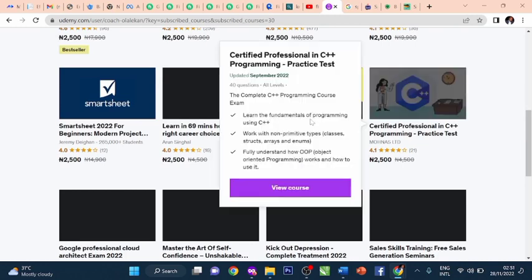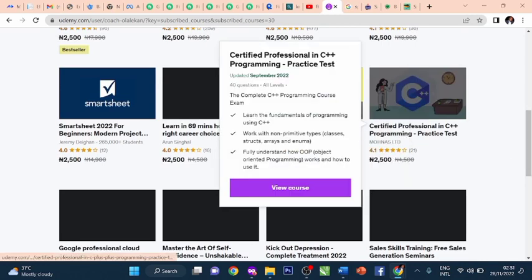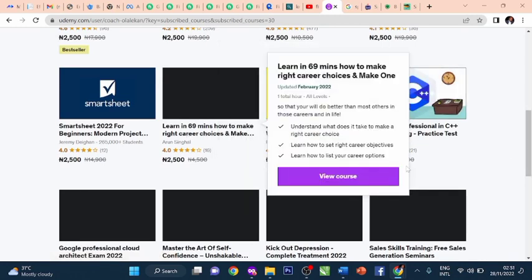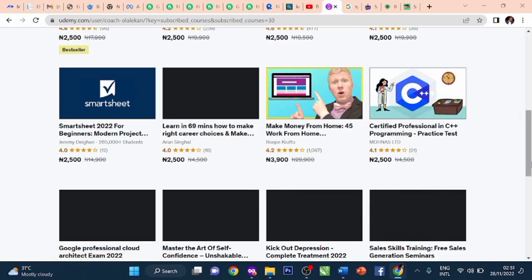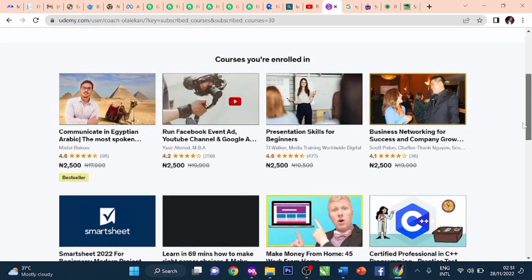Go and sign up now and get access to this course. Get access to everything. Click on the link below to get started. Click on the link below.